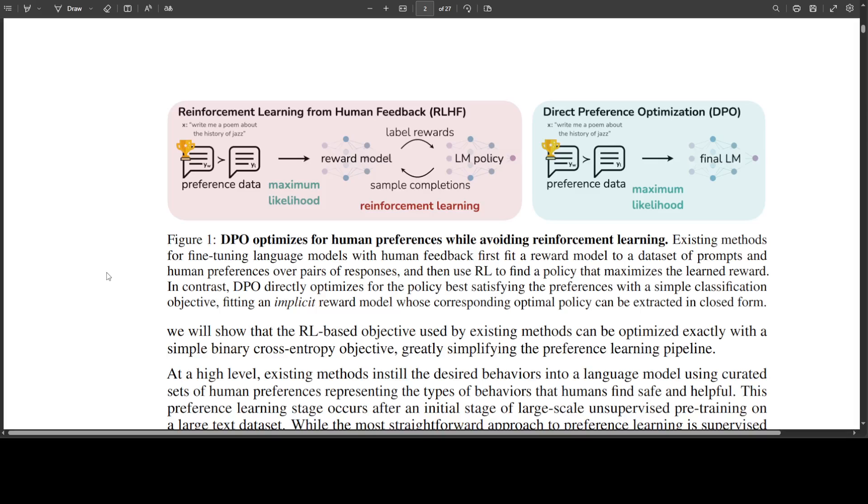Conversely, we also want it to output lower probabilities for rejected answers. So primarily what is happening here is that we are penalizing or punishing the LLM for bad answers and rewarding it for good ones. By using the LLM itself as a reward model, DPO efficiently aligns the model's output with human preferences. It results in a more stable, more efficient, and computationally less demanding process.